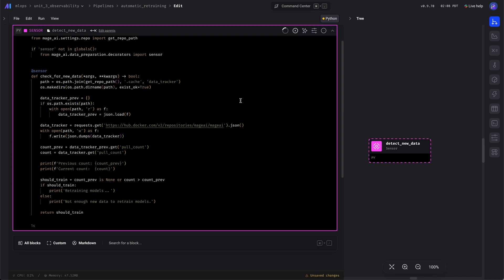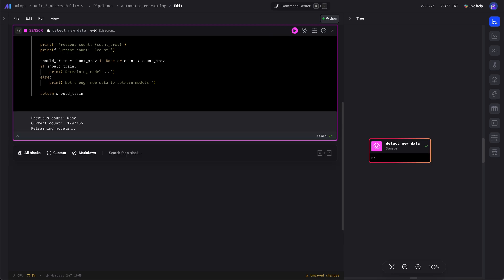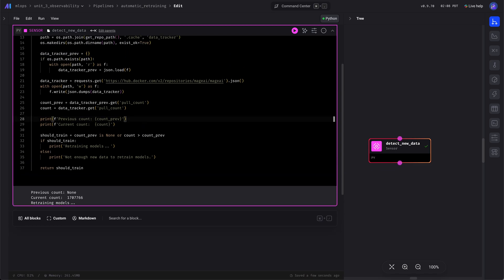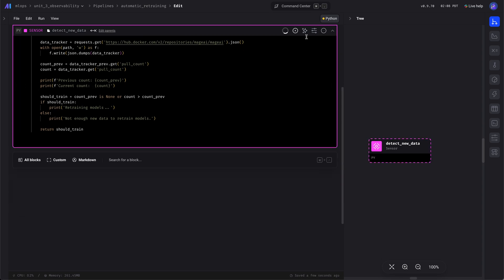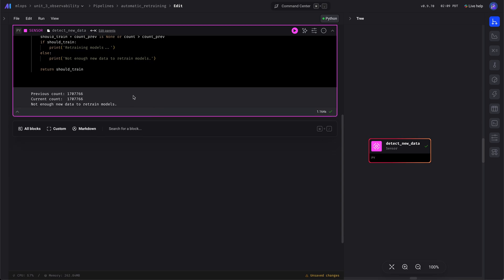We'll run this and the sensor will keep checking — it returns a Boolean. If the Boolean is true, the downstream blocks can run. If it's false, the run is finished and the downstream blocks don't execute. If it returns false, we don't retrain the models.